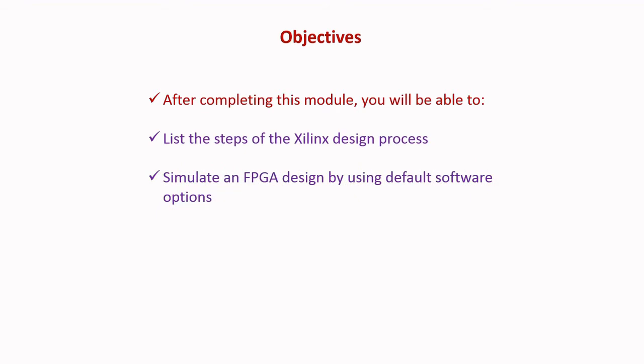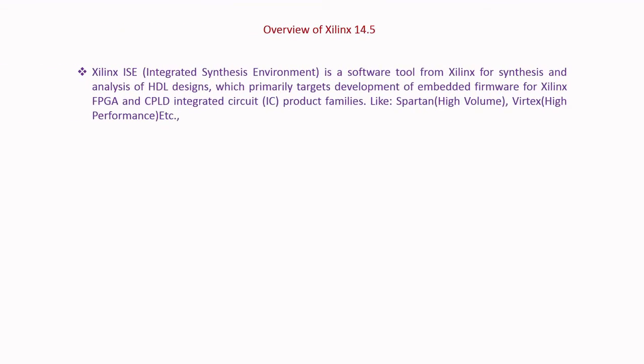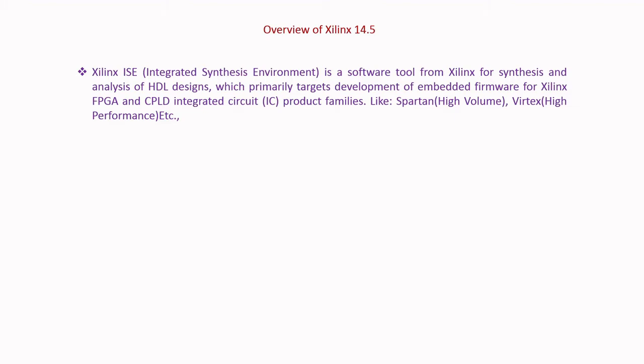Overview of the Xilinx 14.5: Xilinx ISE, Integrated Synthesis Environment, is a software tool from Xilinx for synthesis and analysis of HDL designs which primarily targets development of embedded firmware for Xilinx FPGA and CPLD integrated circuit product families like Spartan, Virtex, etc.